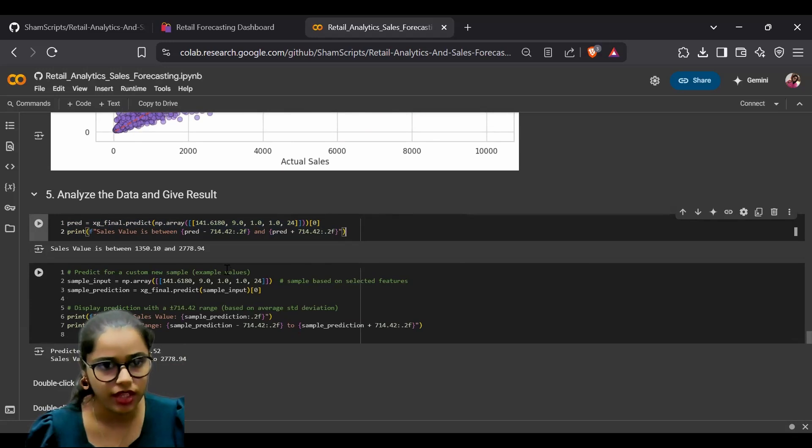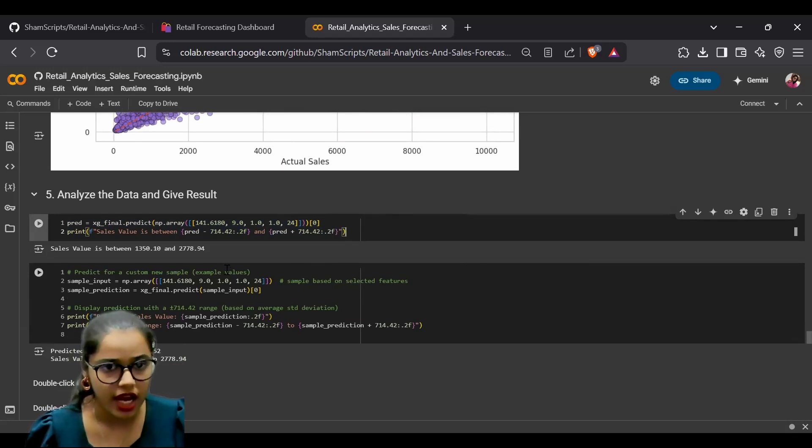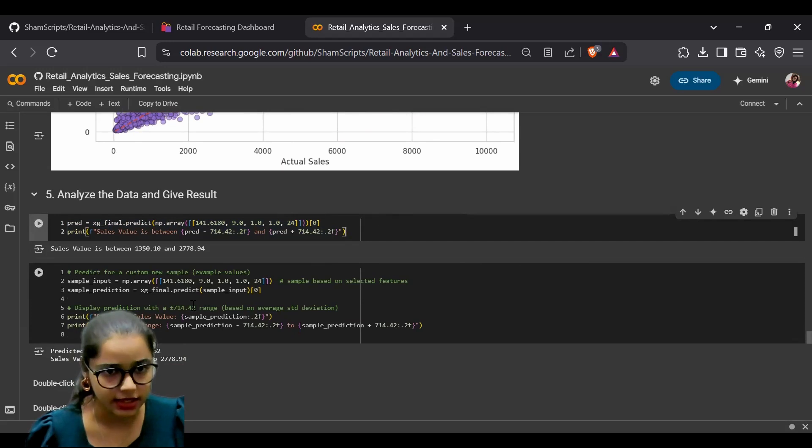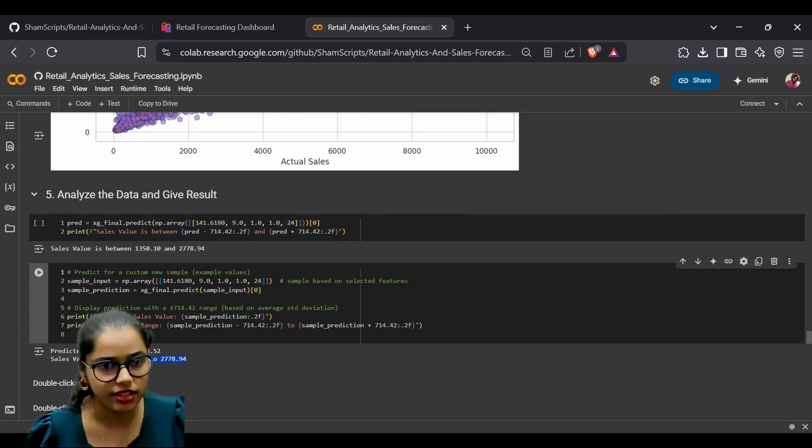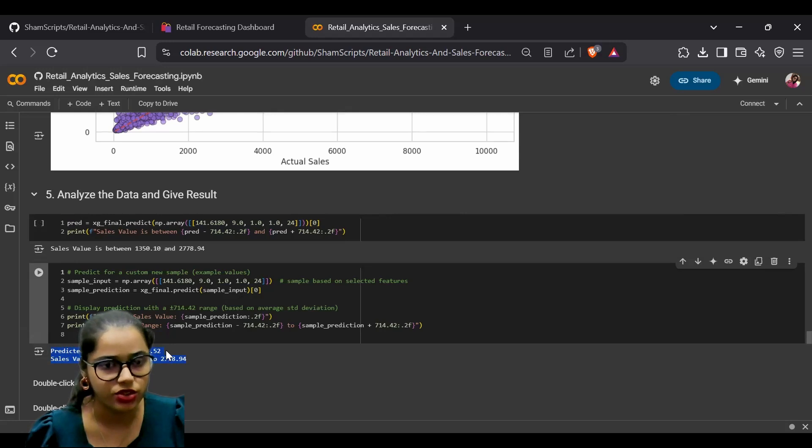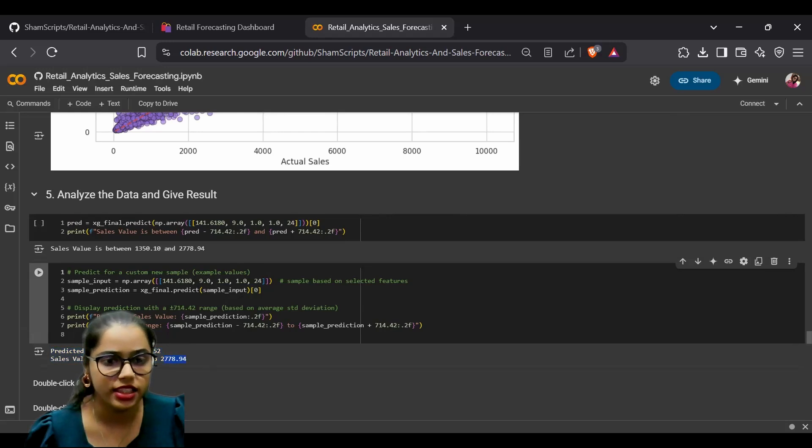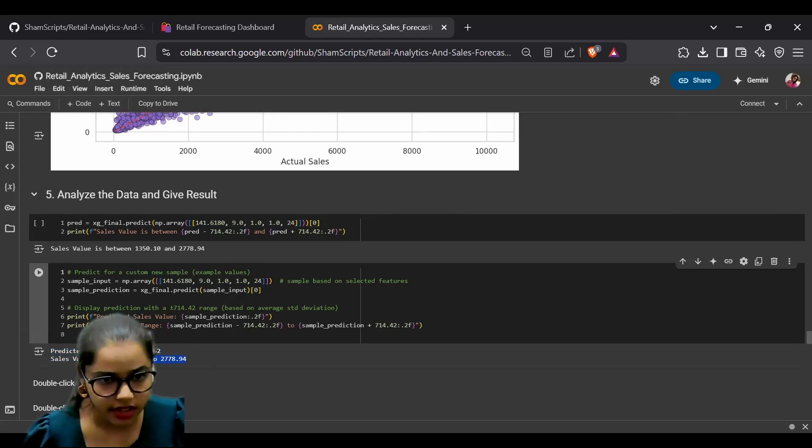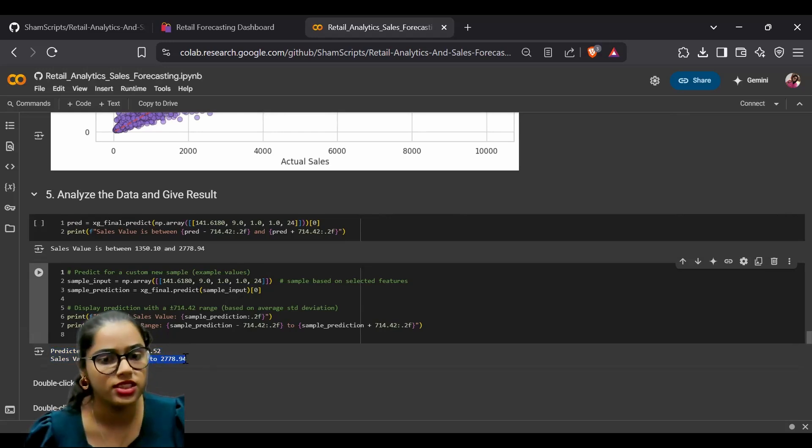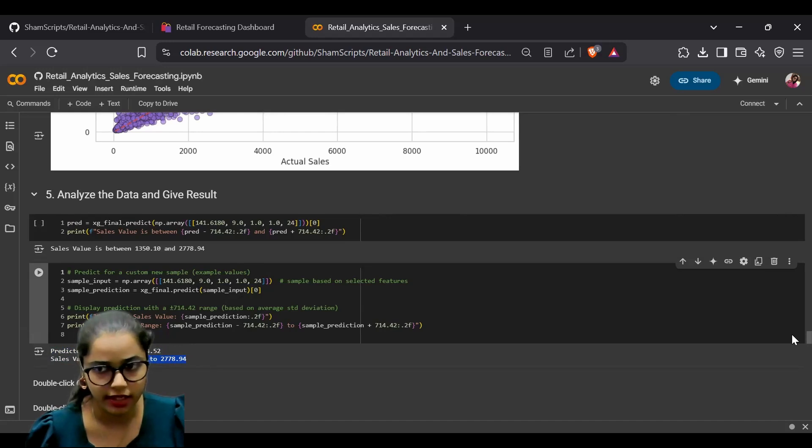As you can see here, the predicted sales value is 2,064 with the given input, and the sales range is between 1,350 and 2,770.